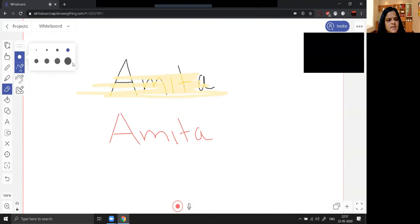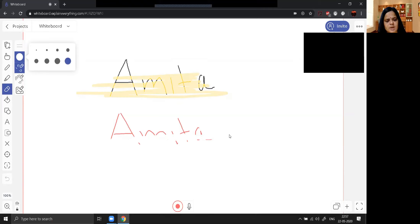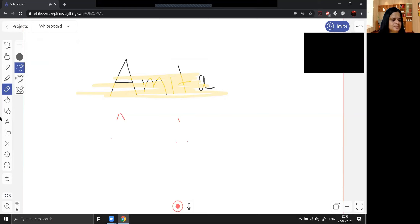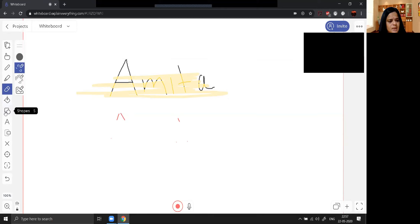This icon is the rubber (eraser). If you click on it, different sizes of rubber are appearing. If you want to erase fast, go for the largest size. I have chosen the biggest size of rubber and it will erase a little bit faster.